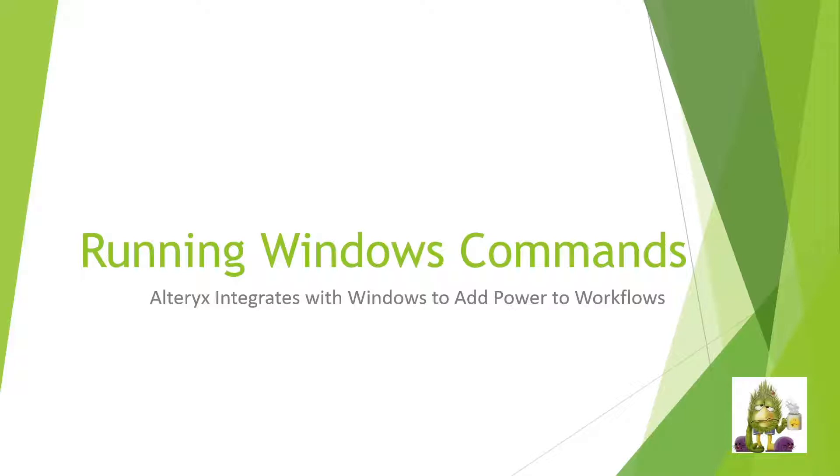In today's video, I'm going to show you how to include Windows commands into your workflow. Because there's some things that Alteryx just can't do, but can be easier to do within Windows.